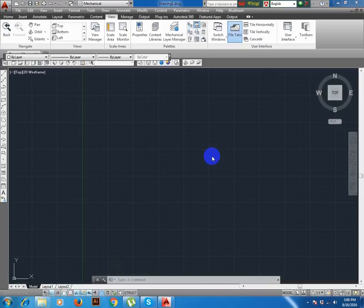Dear all my subscribers and all my site visitors, good evening. Today we learn how to draw a helical gear using AutoCAD.